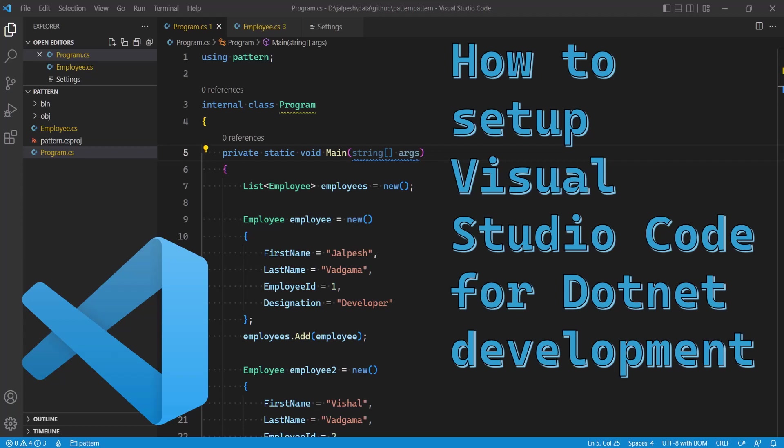Hello friends, this is Chalpesh here and welcome again to my channel Code with JV. This is a brand new video and in this video we are going to talk about how to set up Visual Studio Code for .NET development.